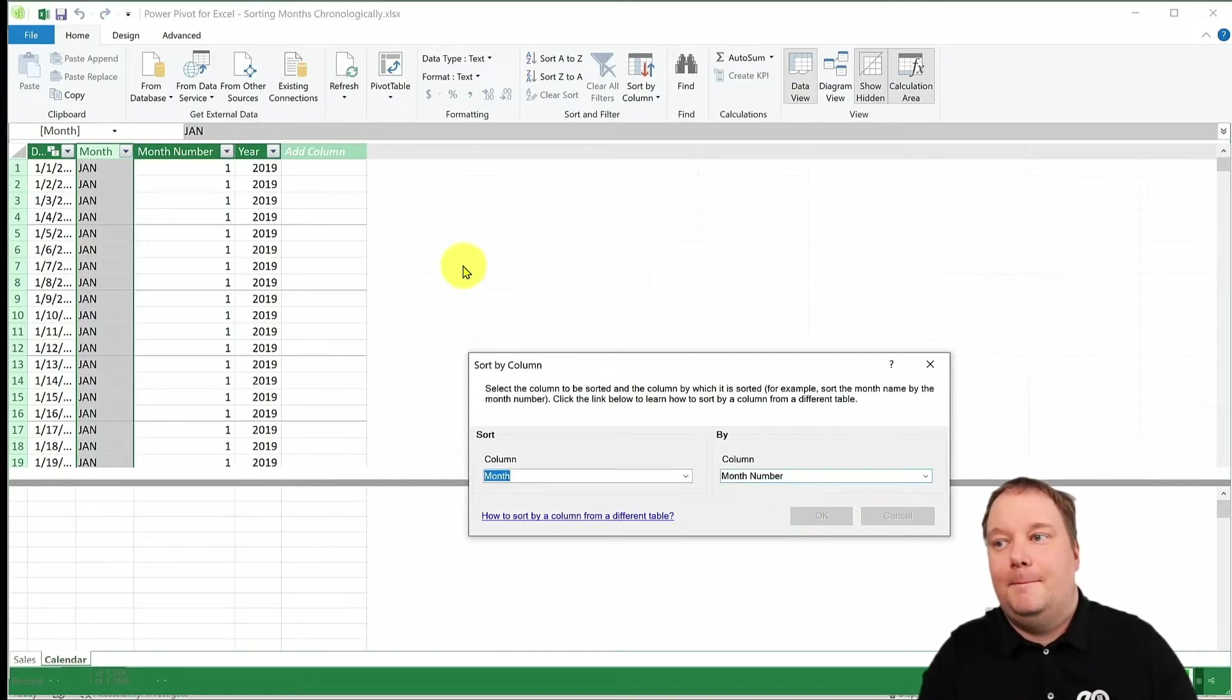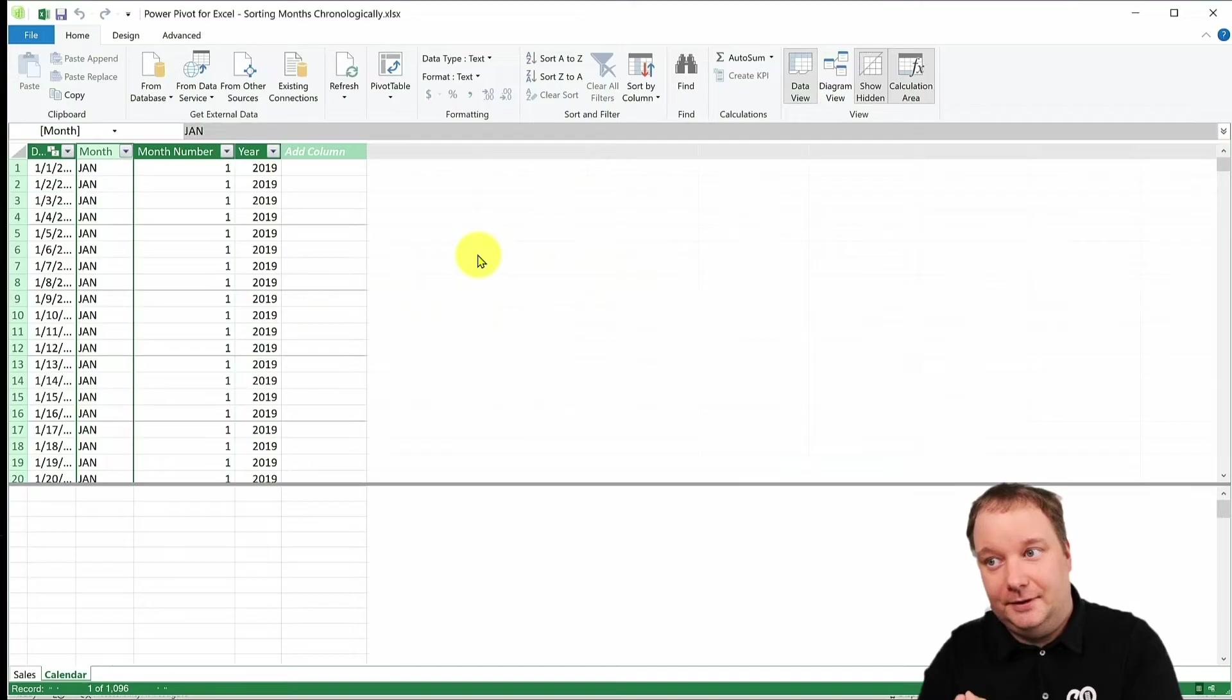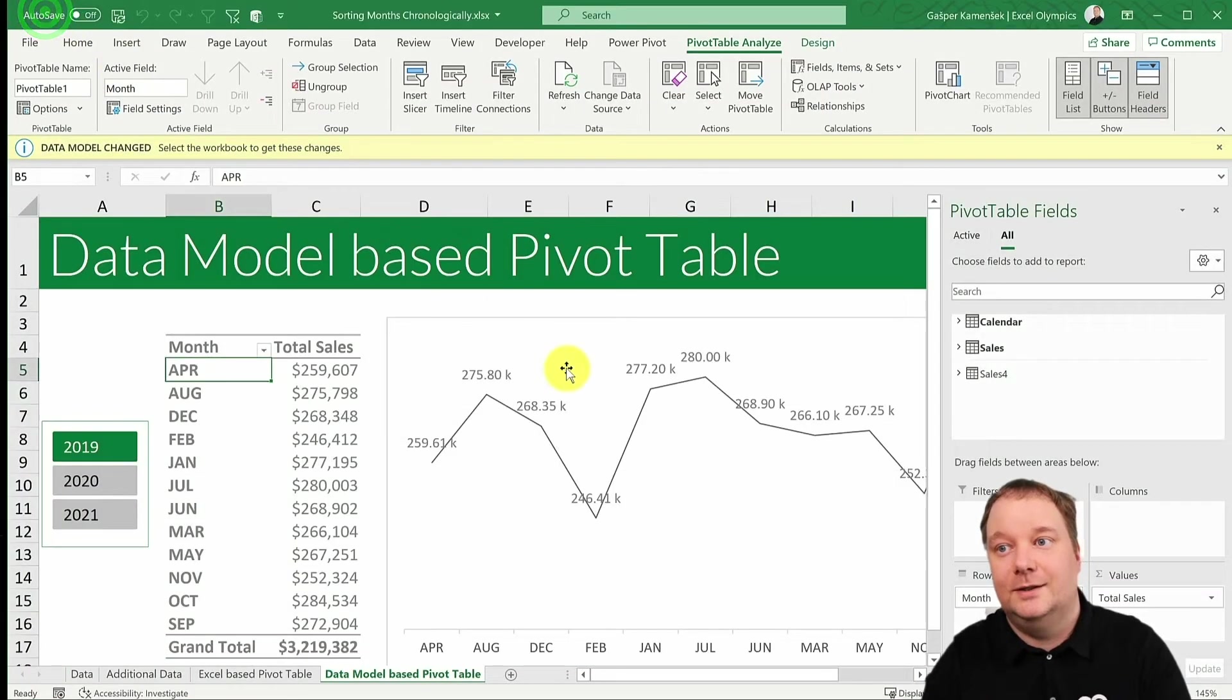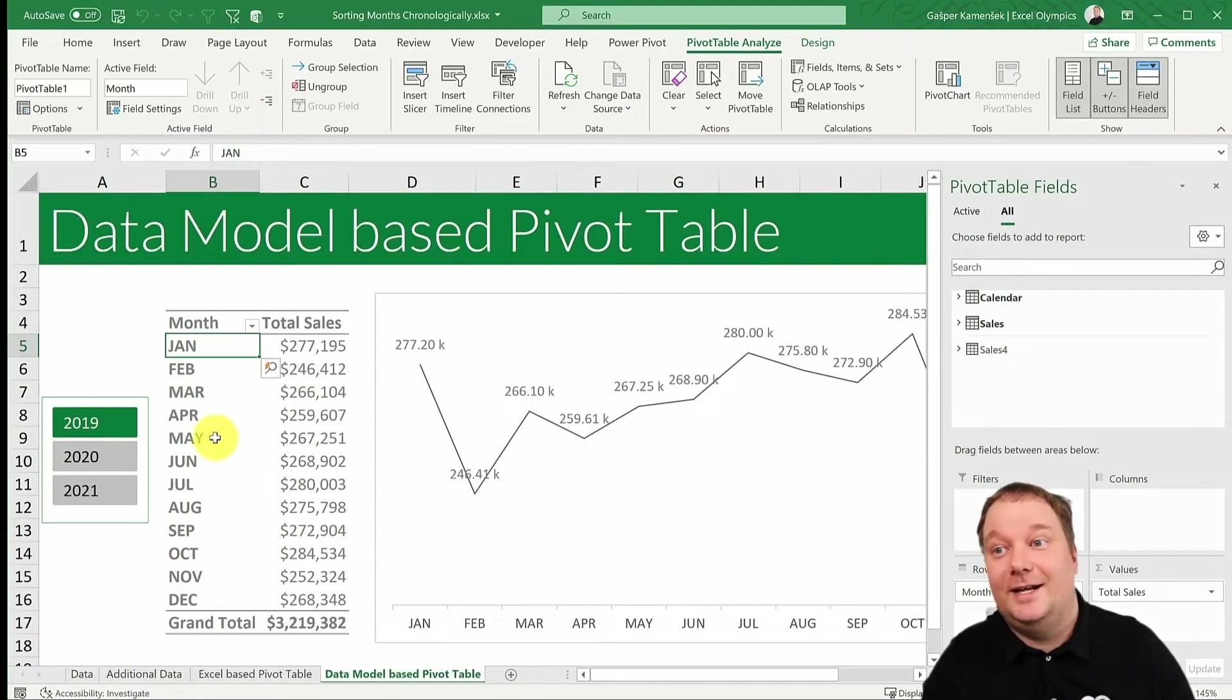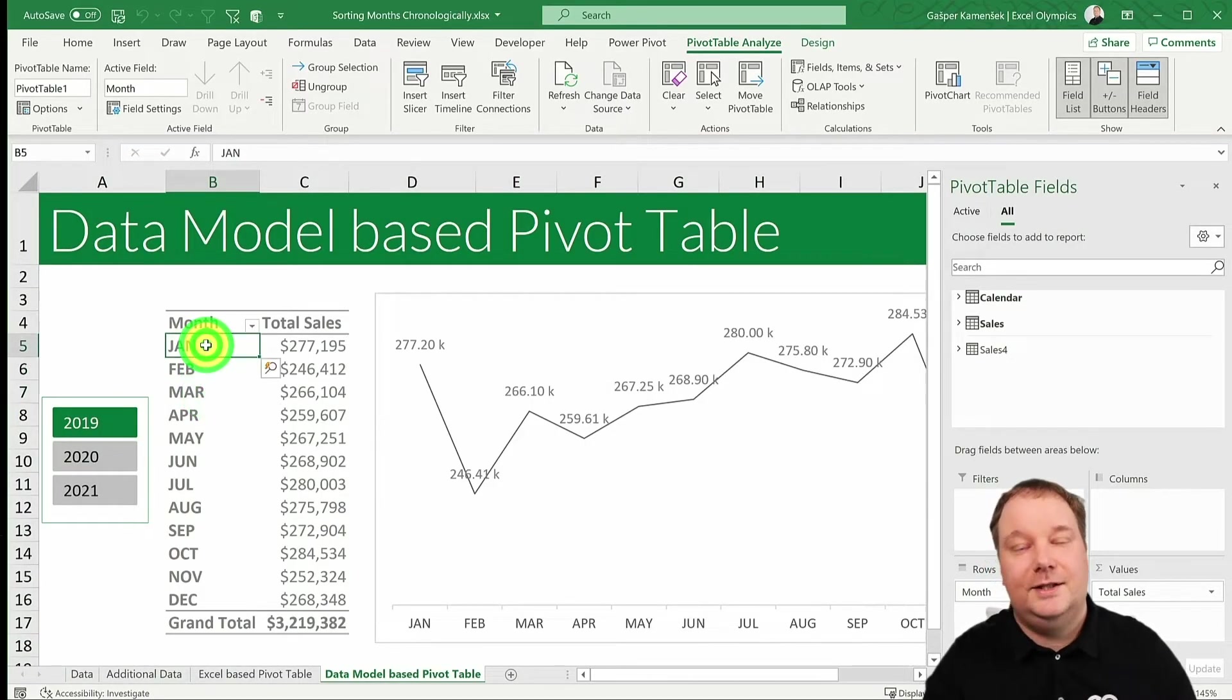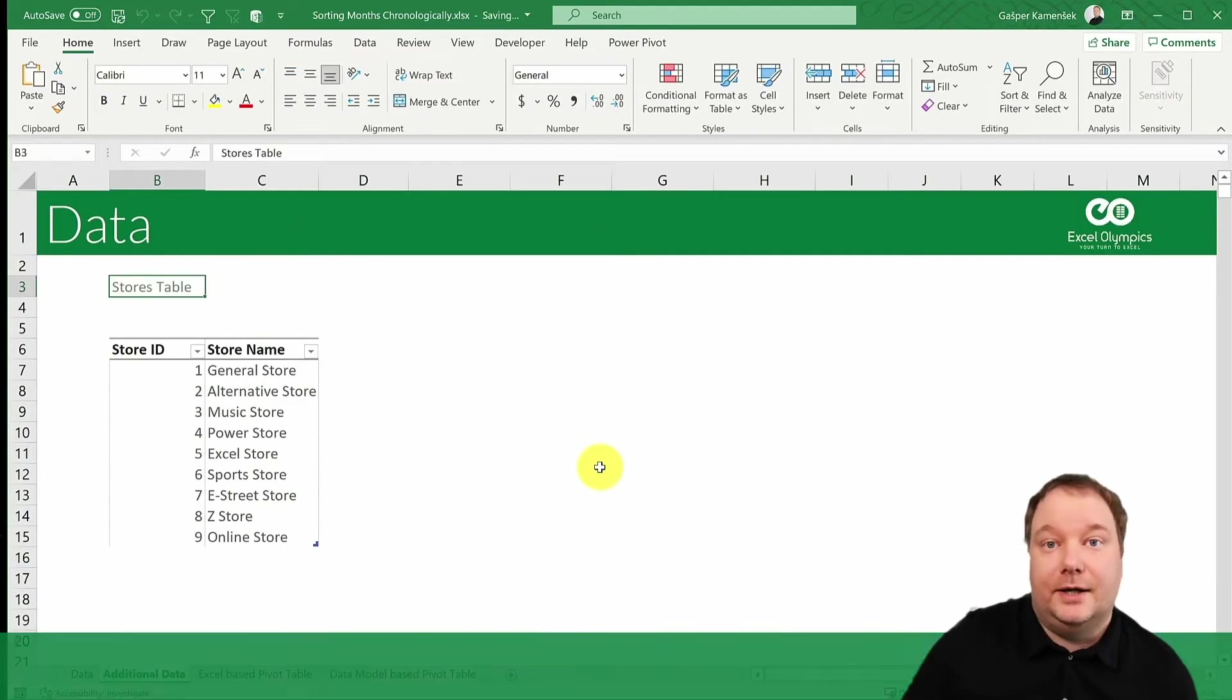Now, nothing particular happens over here. Now, the magic happens when we go back to Excel. See how that changed? And now, these will get sorted exactly the way you need them to.